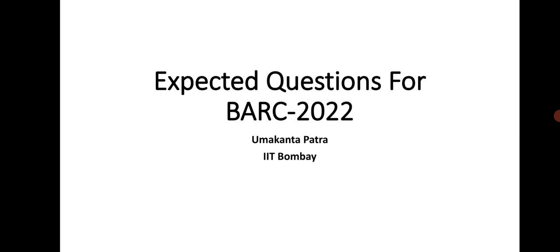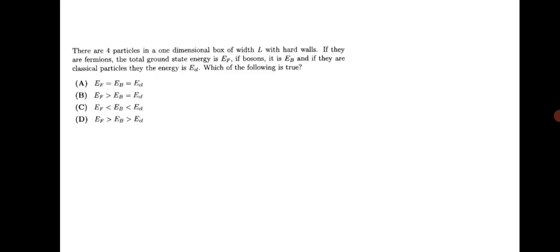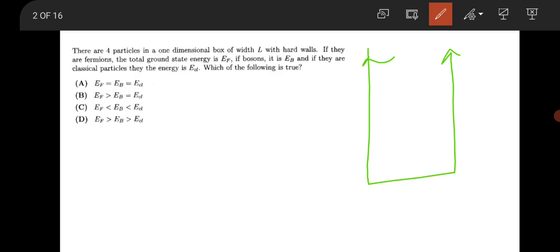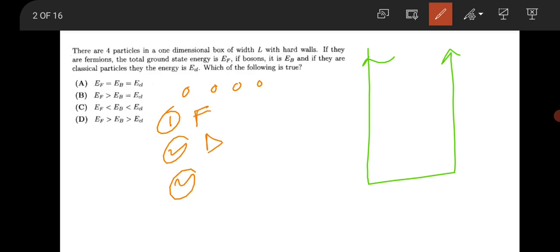The first question states: there are four particles in a one-dimensional box of length L. If the particles are fermions, bosons, and classical particles, what will the energy order be? This is a very fantastic question. You have four particles — one, two, three, four — if all are fermions, if all are bosons, or if all are classical particles.